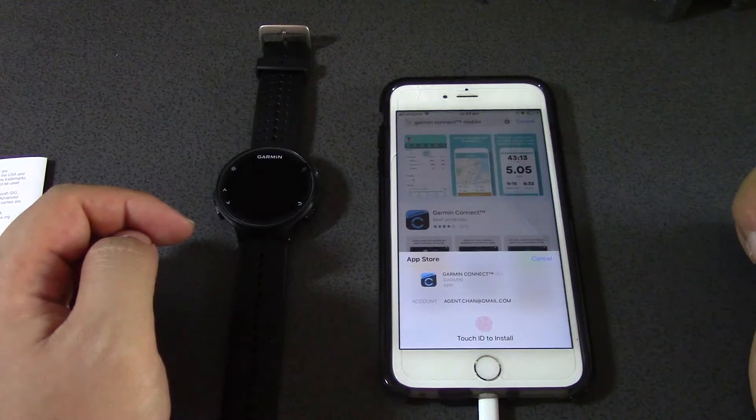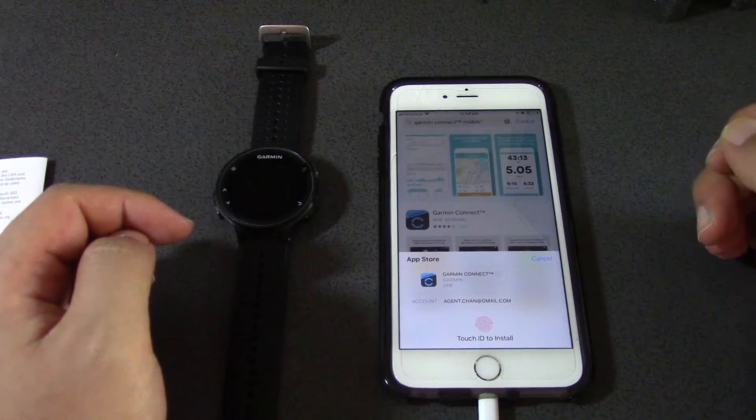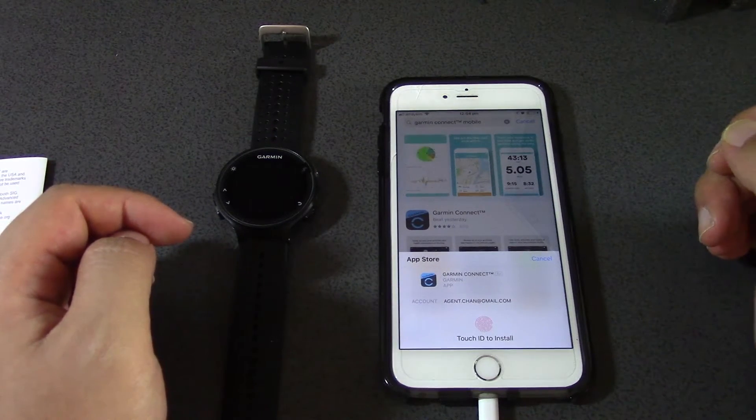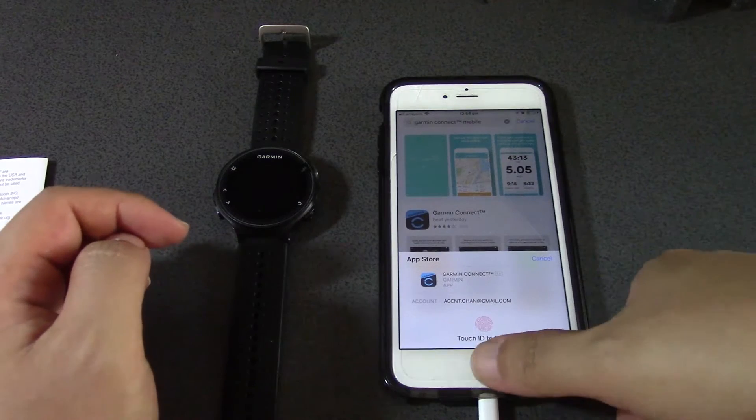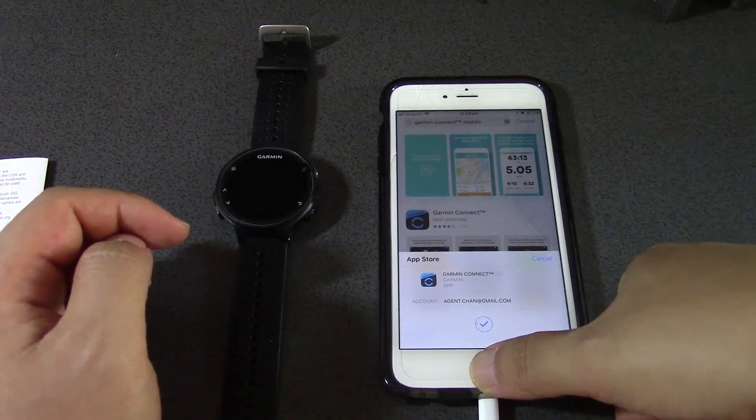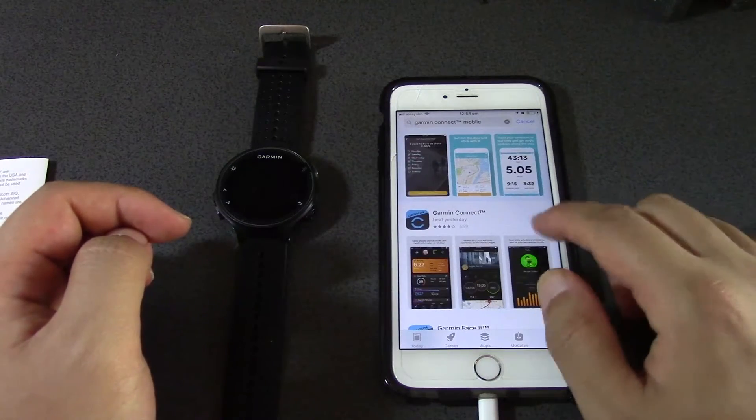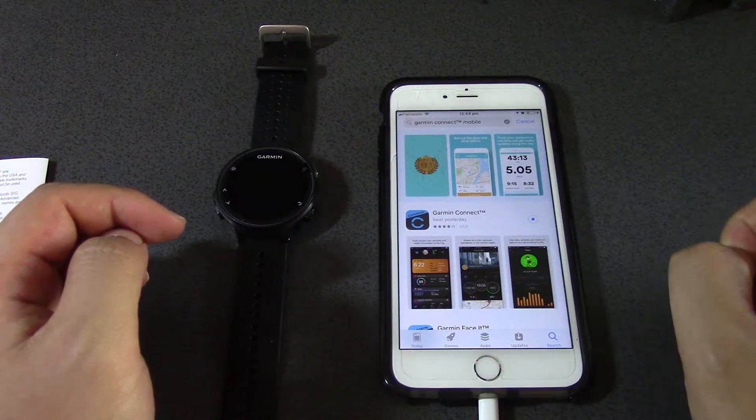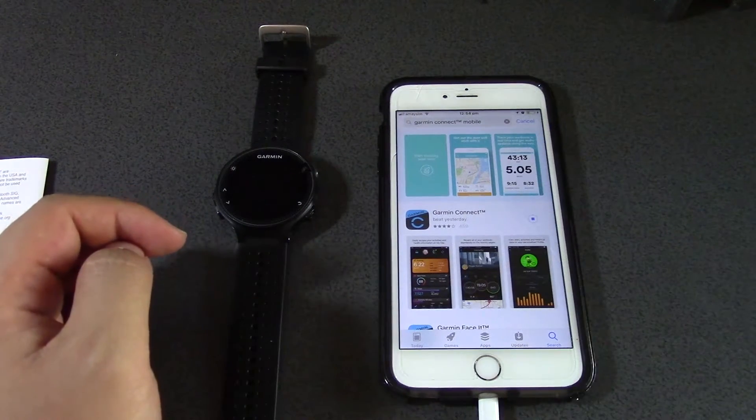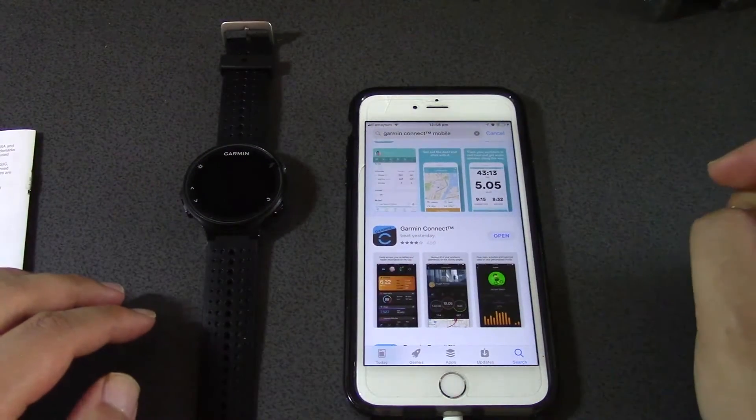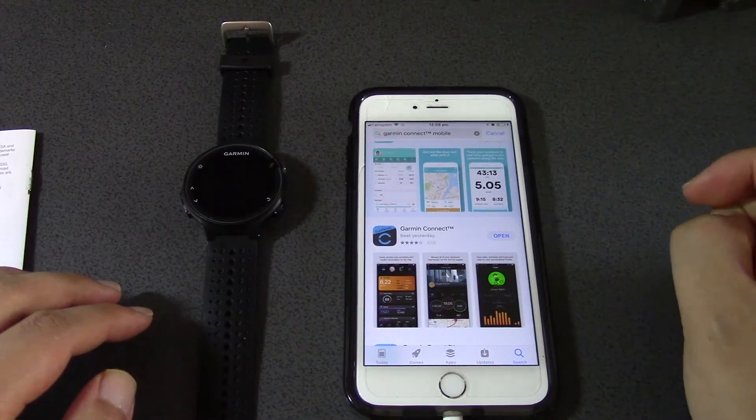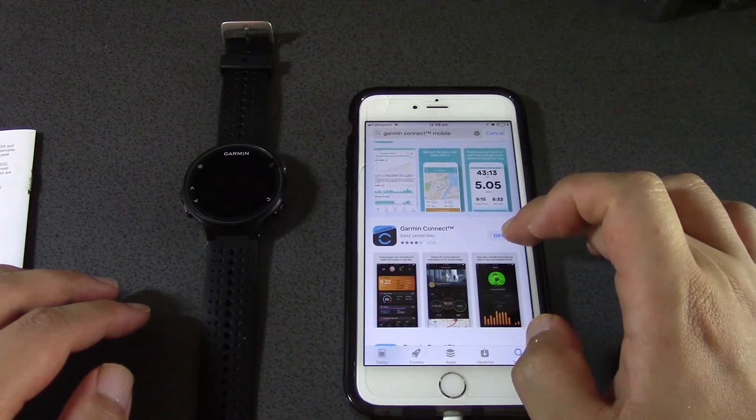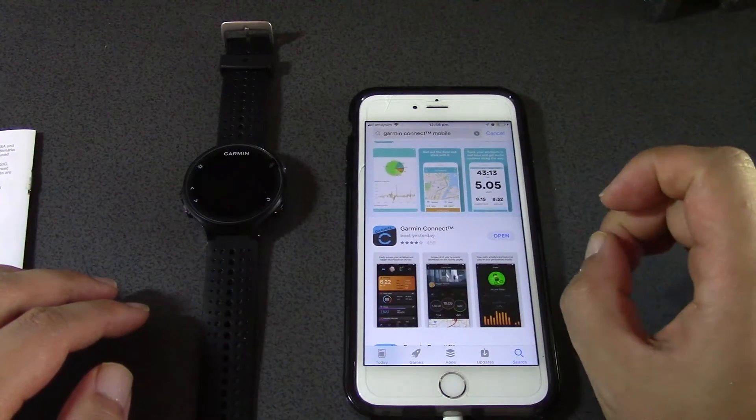It wants me to use my touch ID. Okay, so now you can see it's downloading the app and we'll come back when it's done. Okay, so it seems like the app has installed. Let's open up the app.